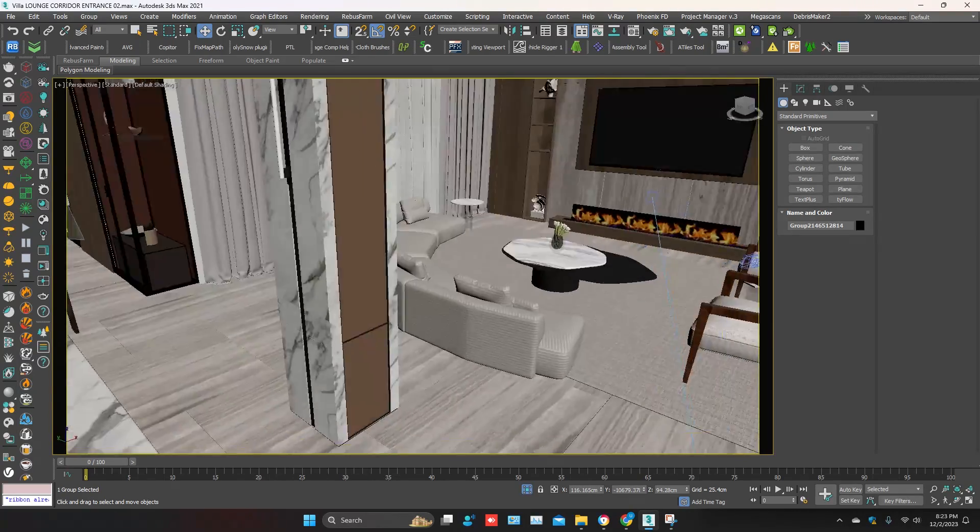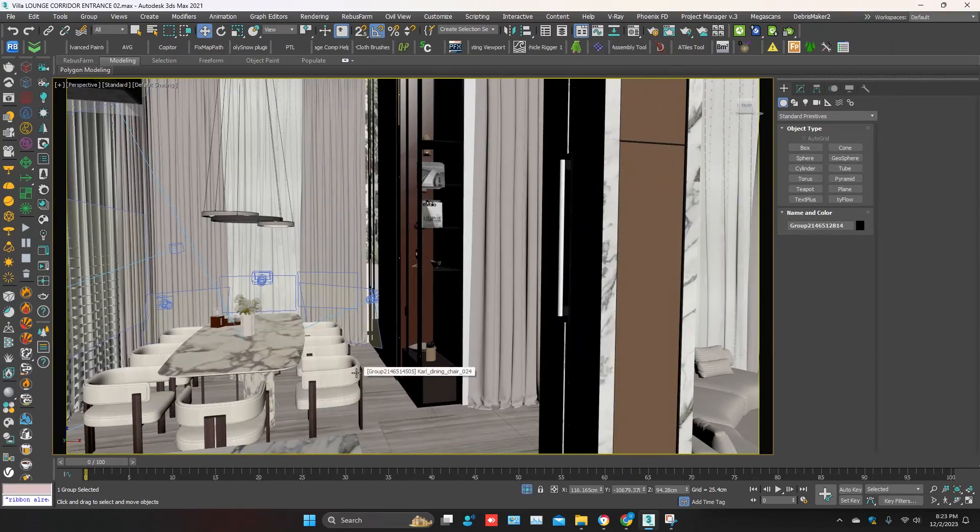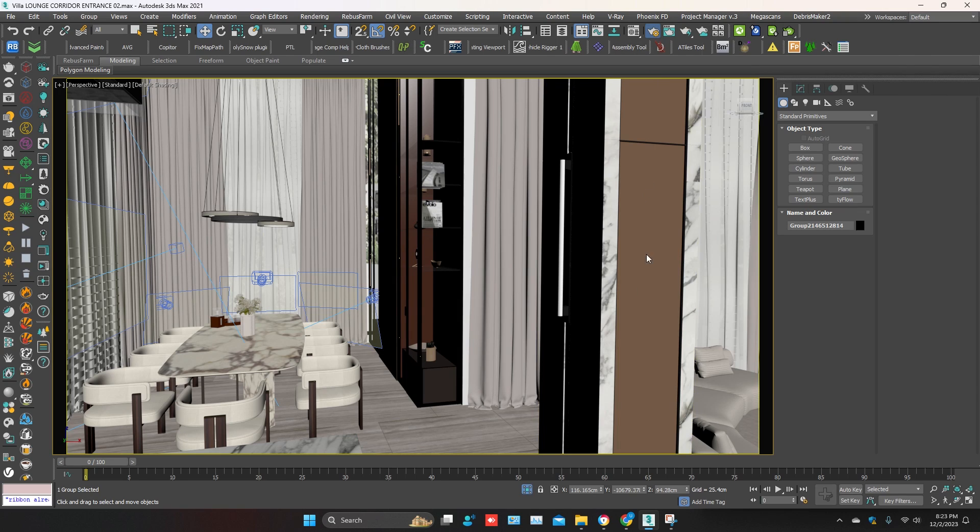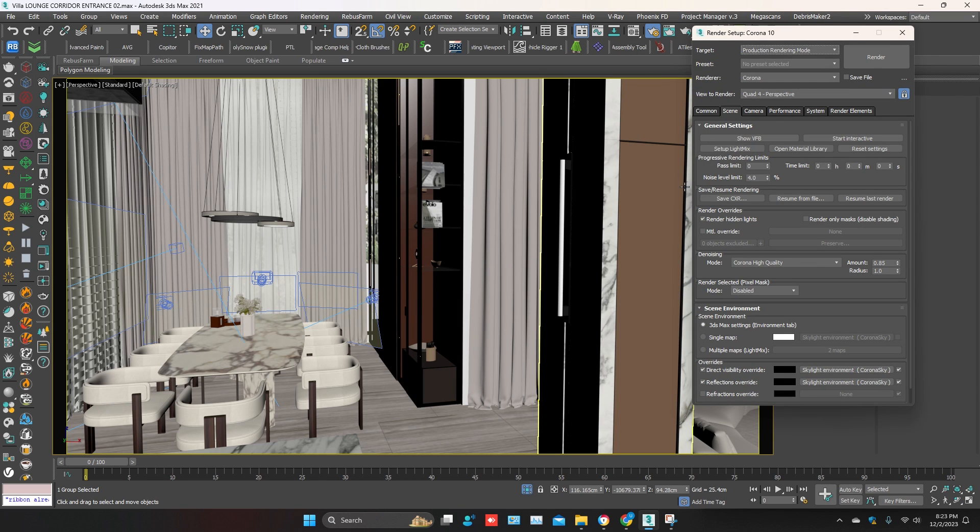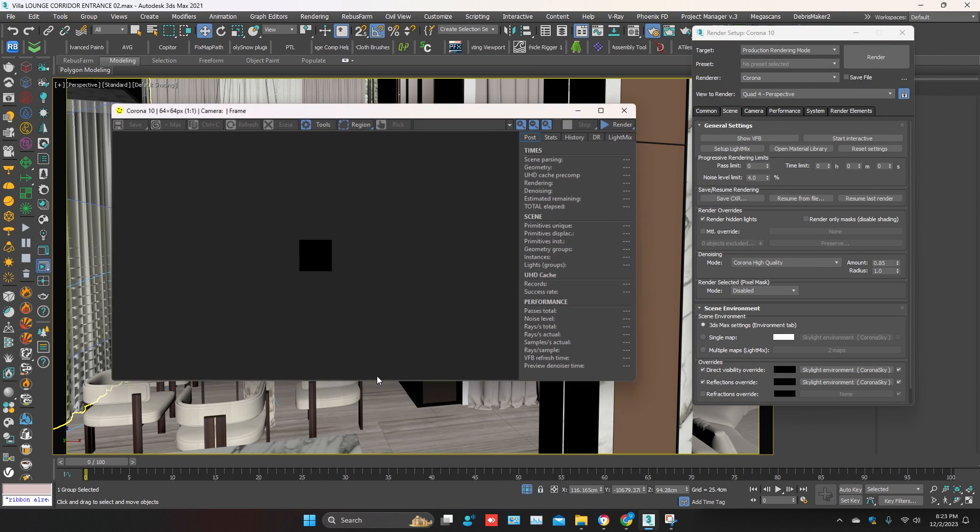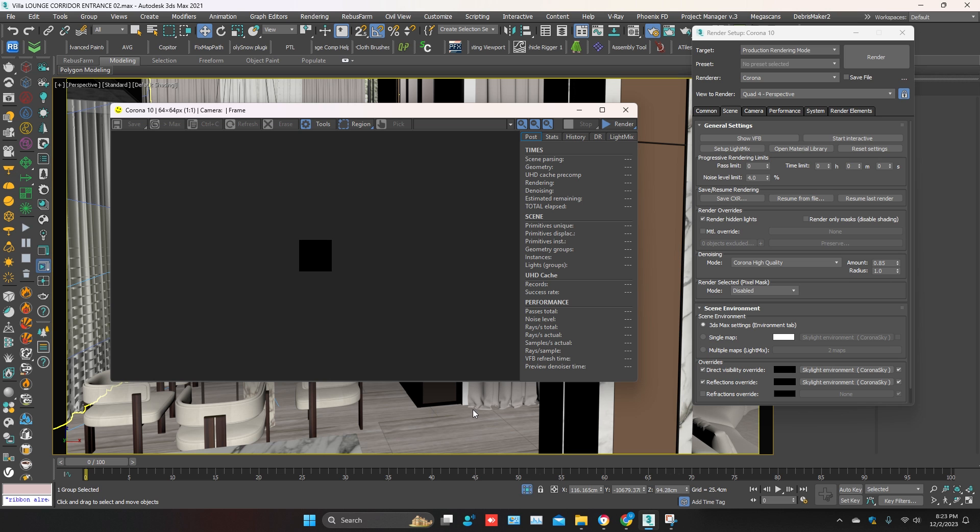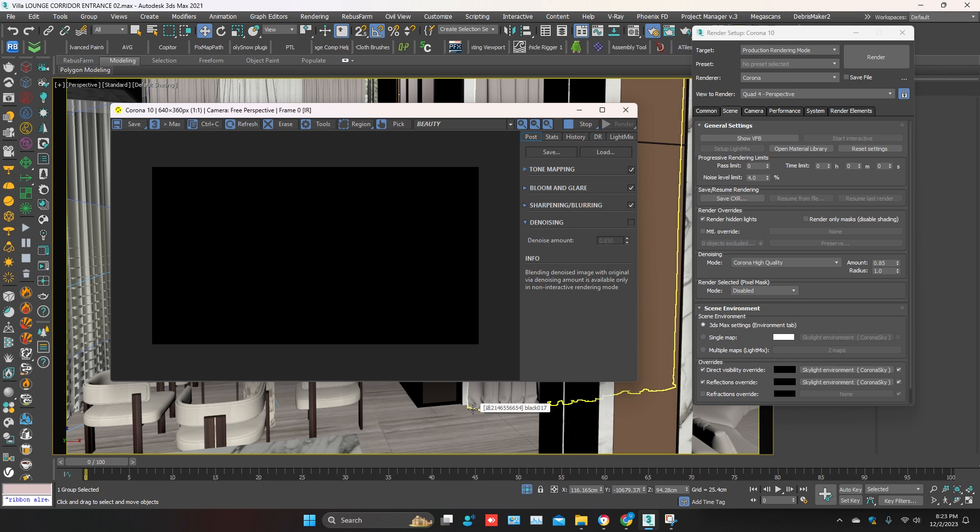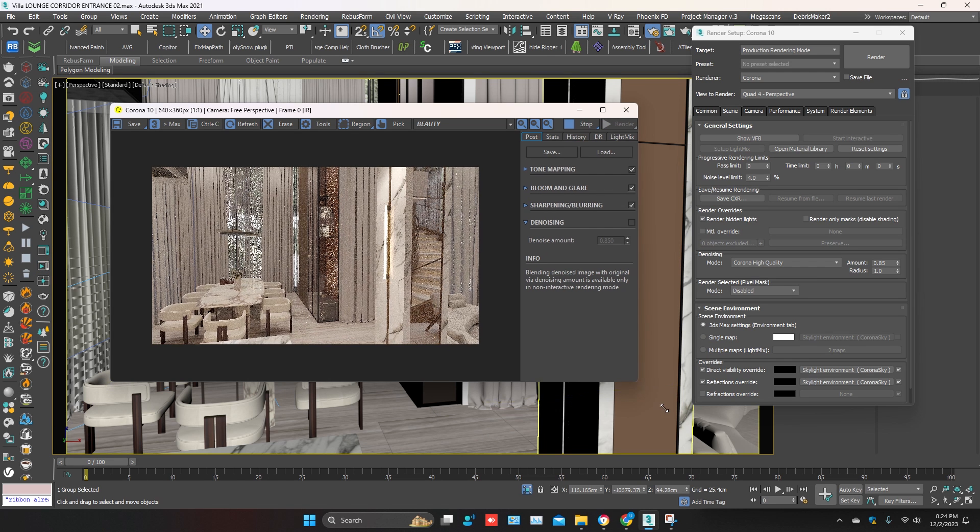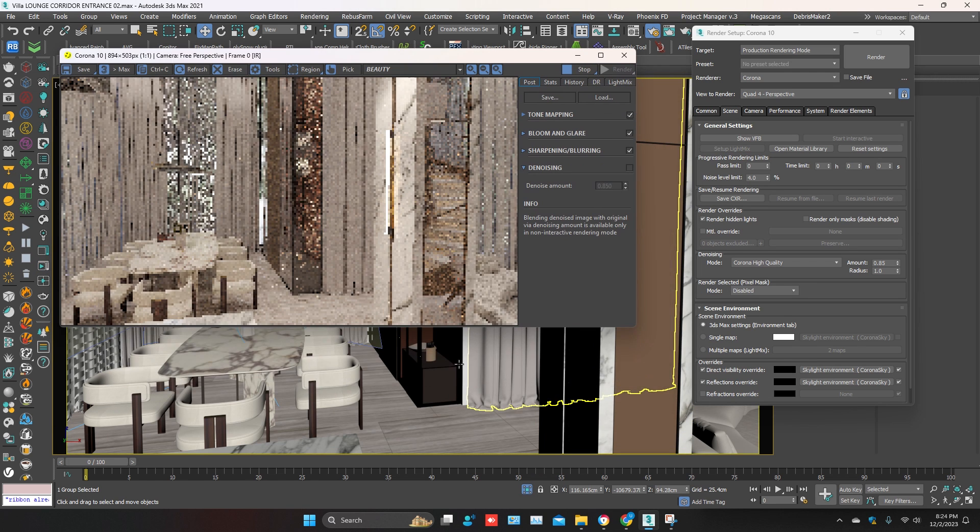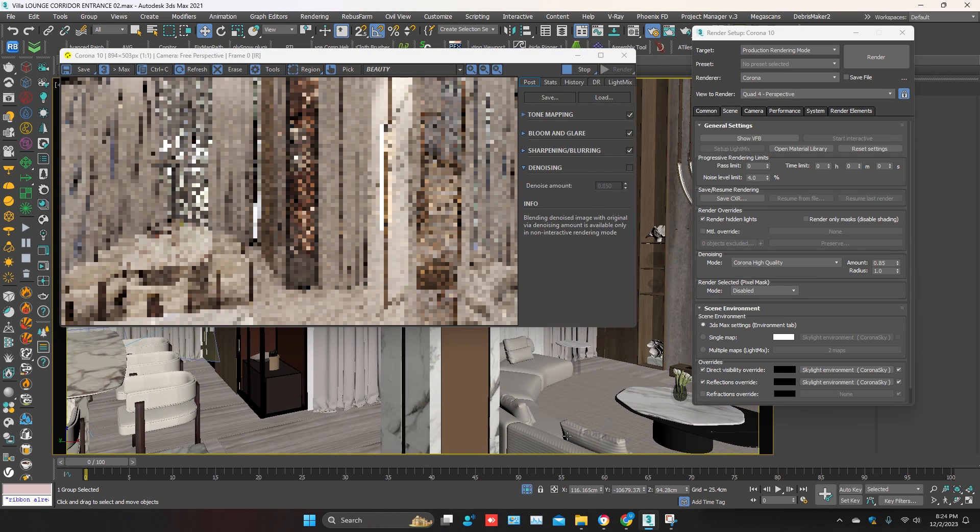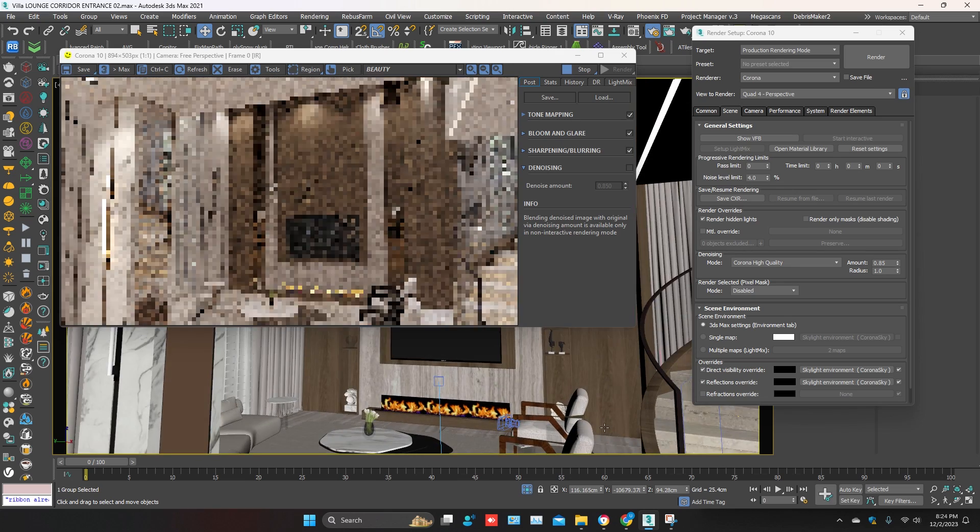So here is the scene. You can see it's a Corona scene. I'll show you Corona Interactive. Everything, lighting and textures, are okay.